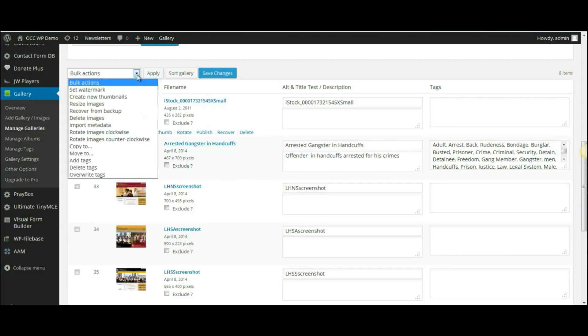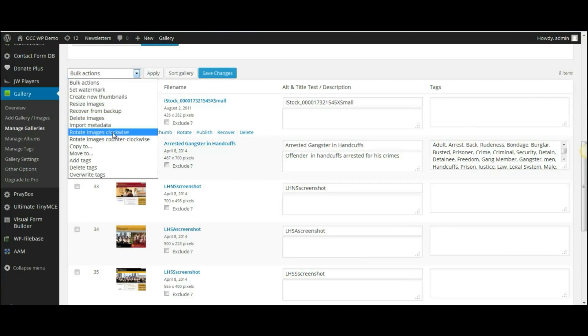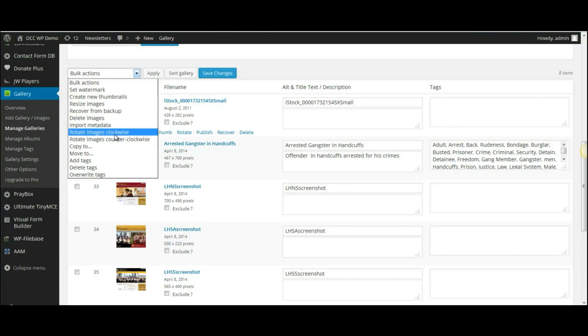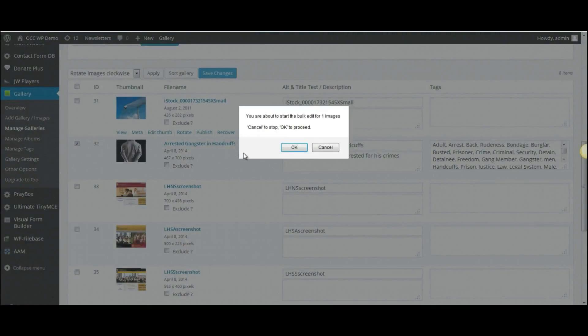Then go up to where it reads Bulk Actions, click on the drop-down menu, and select if you want to rotate the image clockwise or counter-clockwise. We'll select clockwise here, and then click Apply.